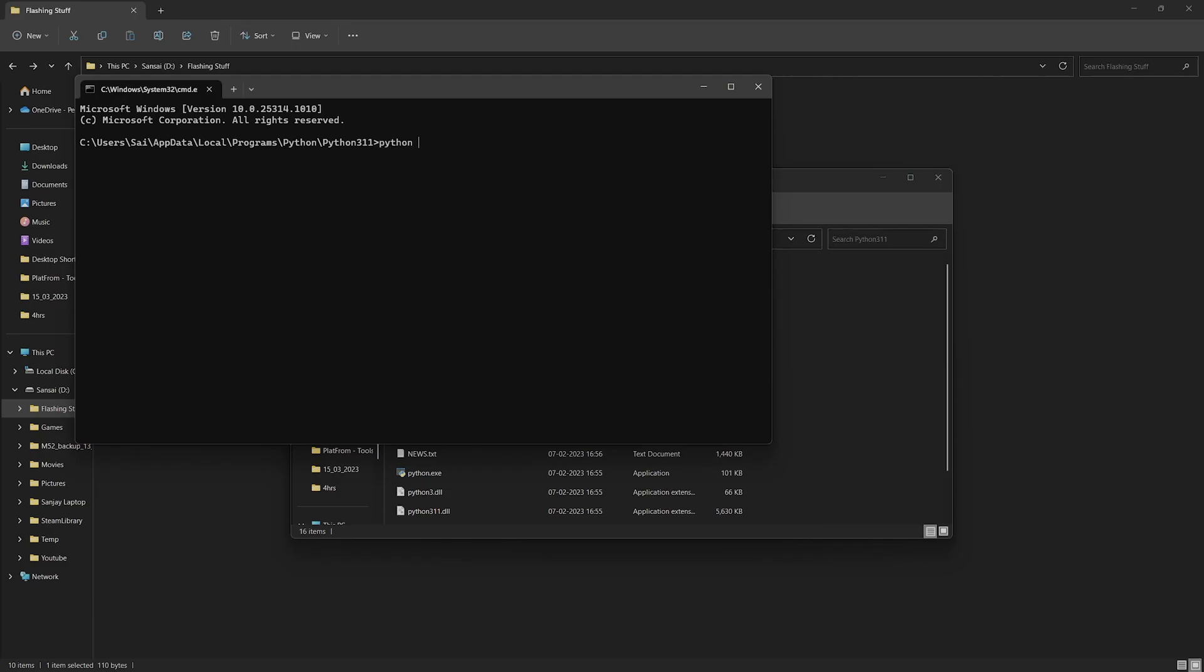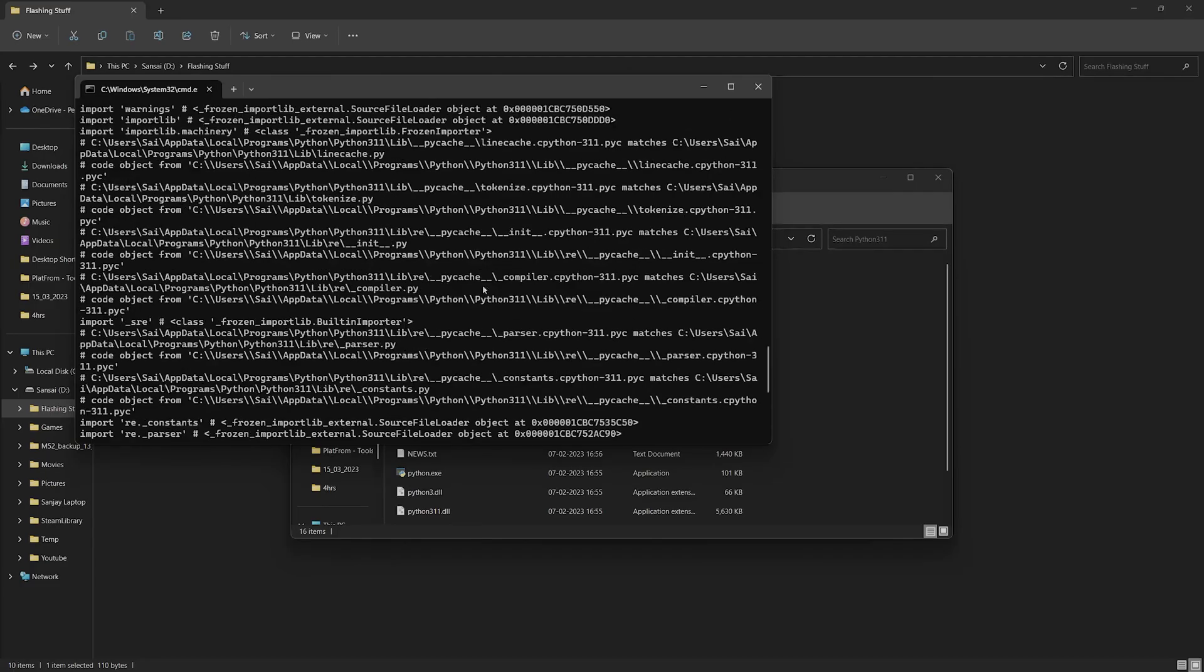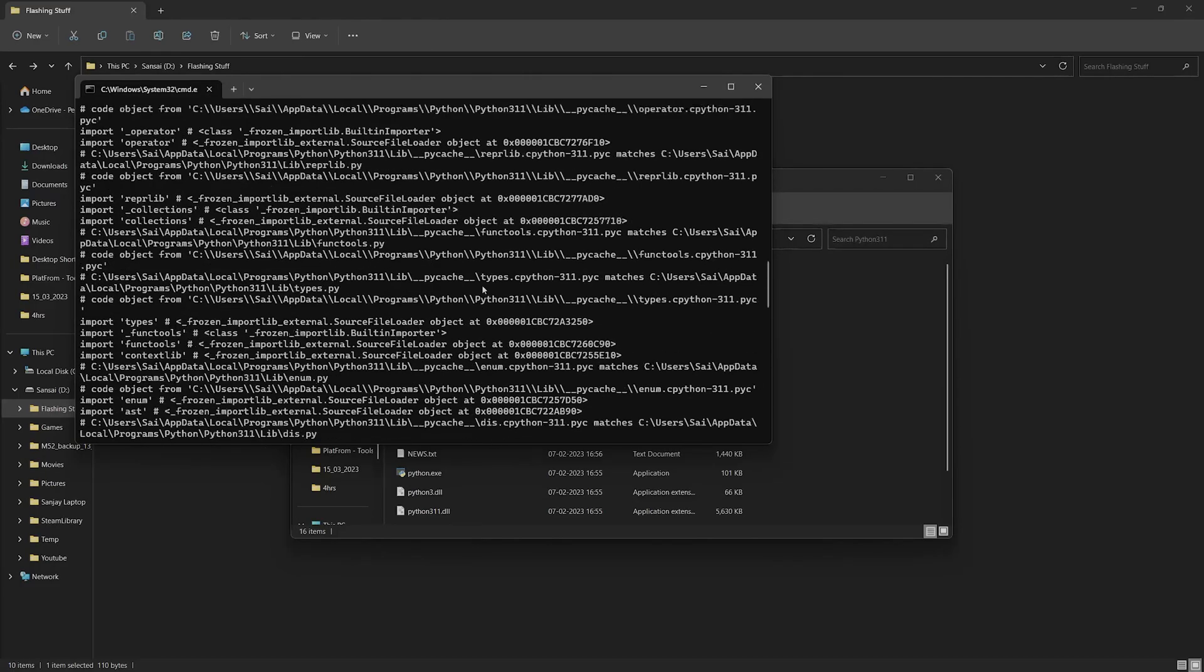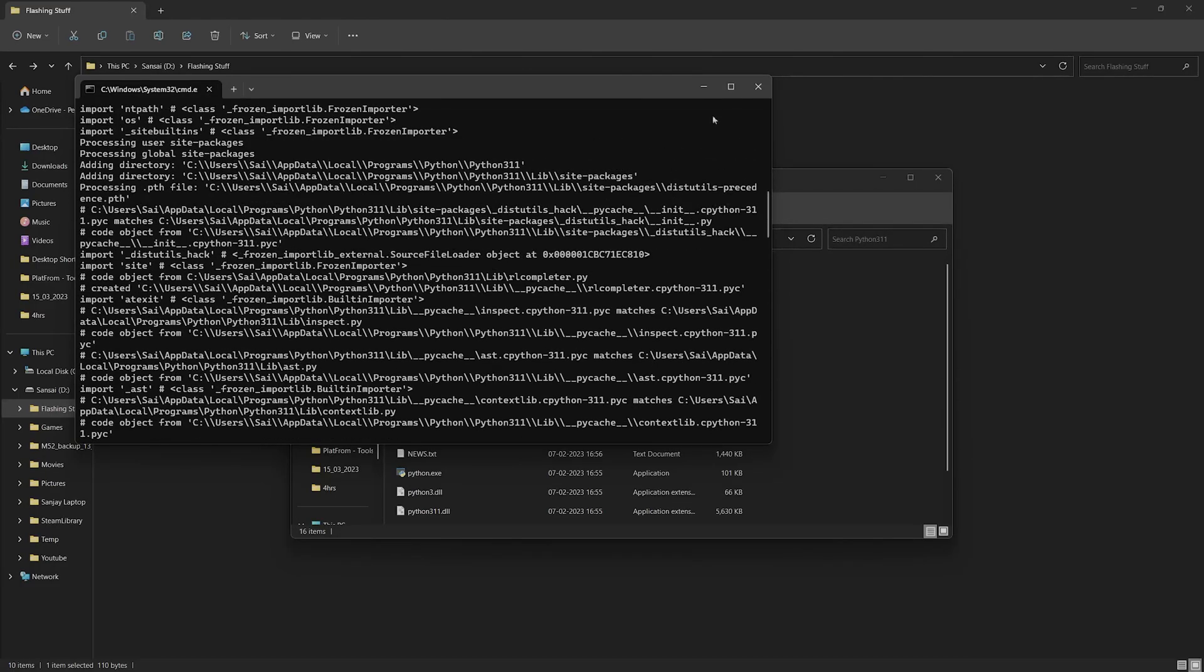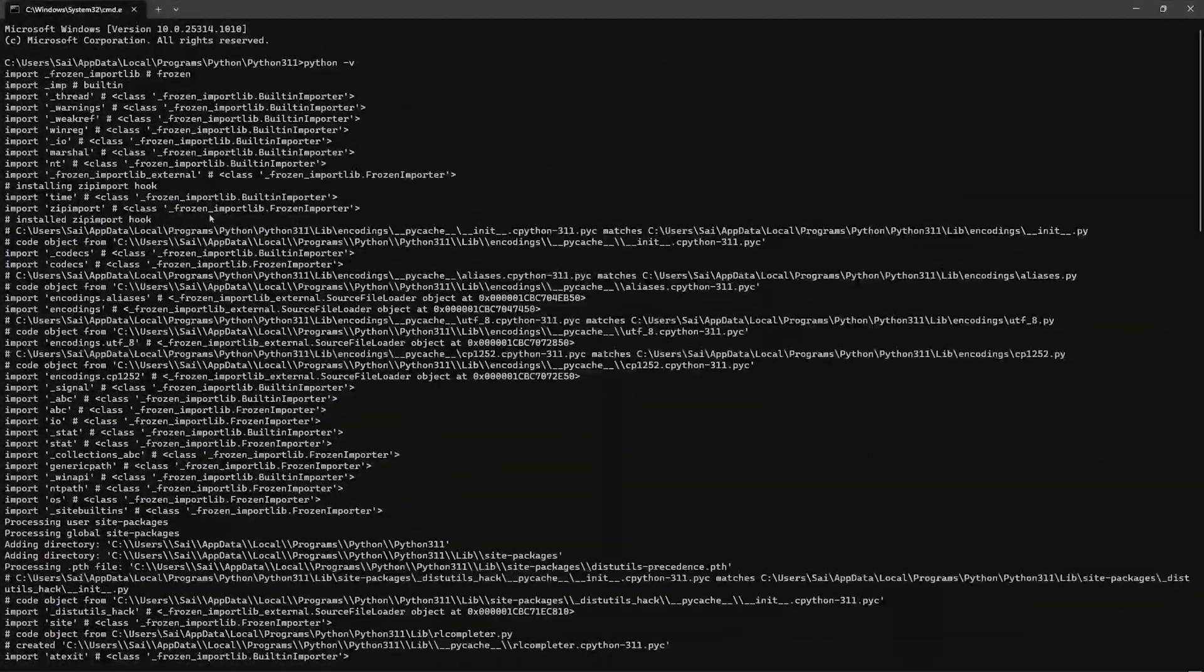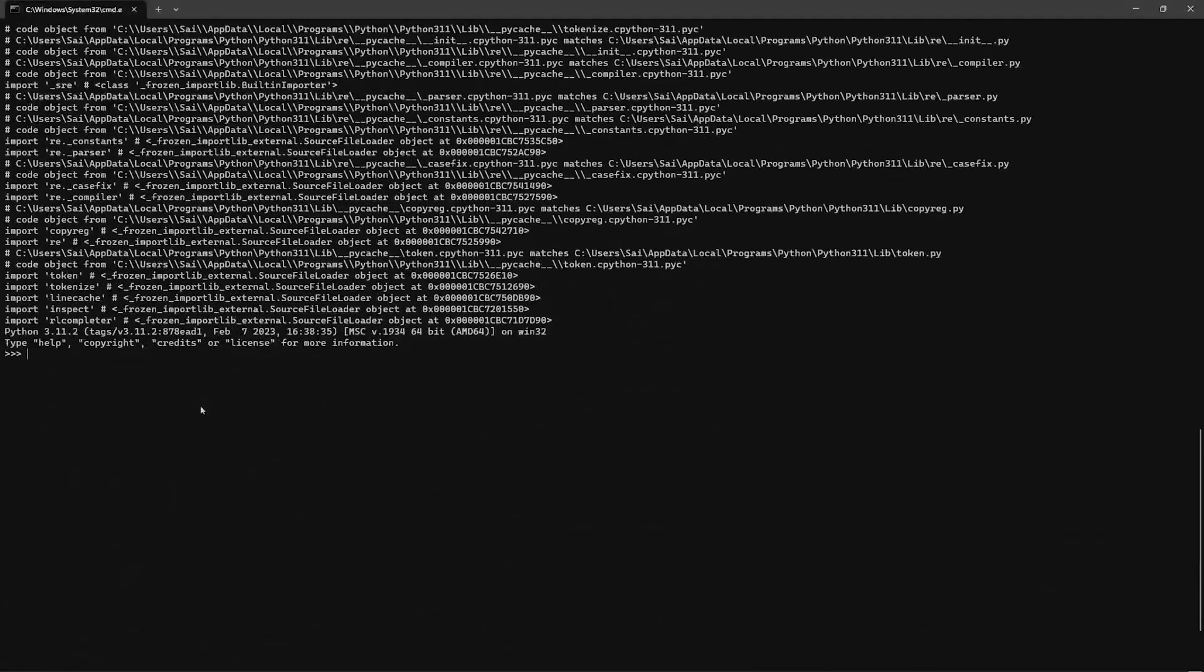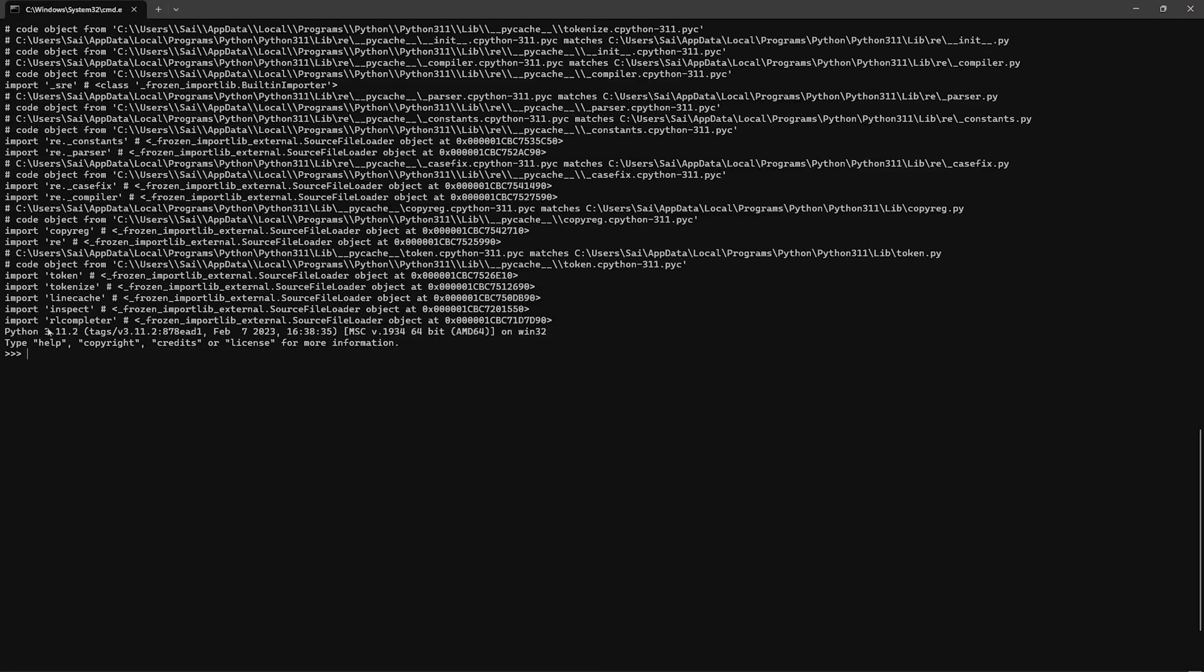Then type 'python -v'. Now it's going to show you the version - it says Python 3.11.2, 64-bit.